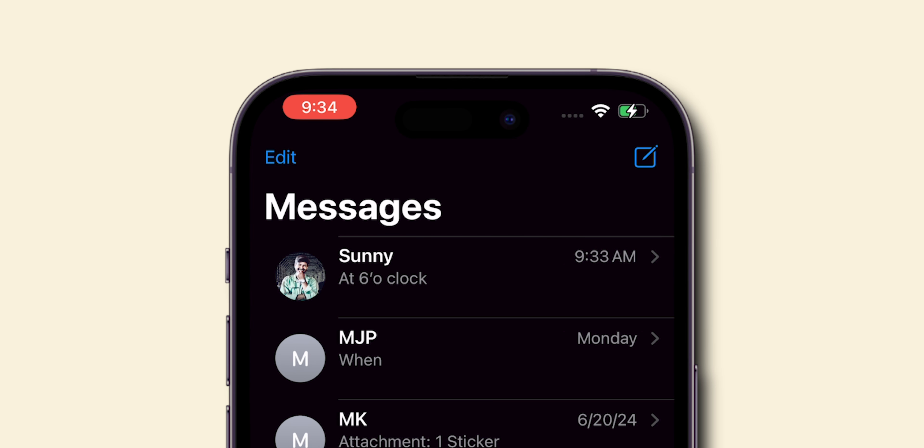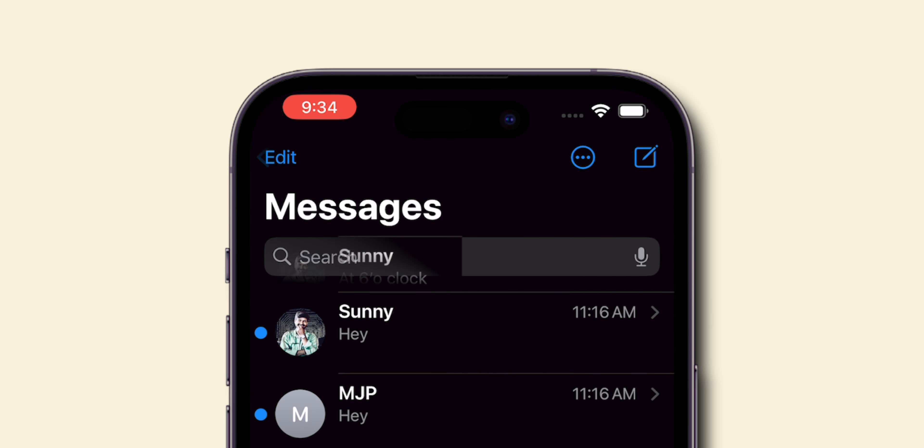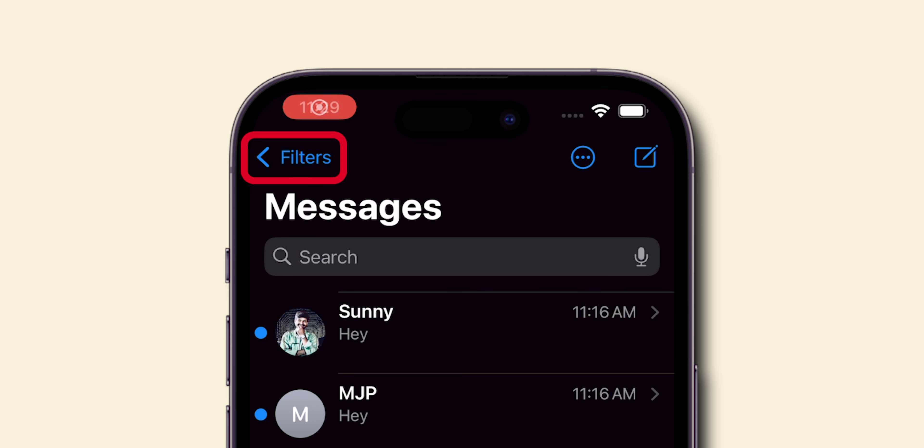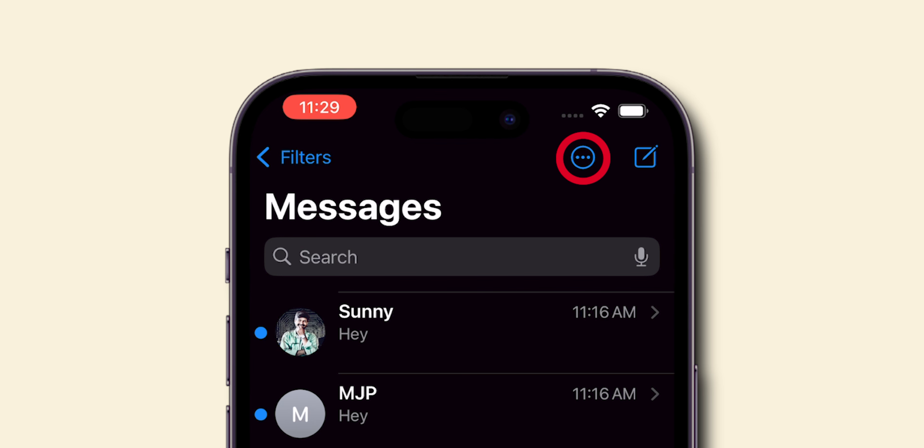What if you don't find the Edit option instead? You will see the Filter option. Opposite to that, you will see three dots in the circle. Tap on it.